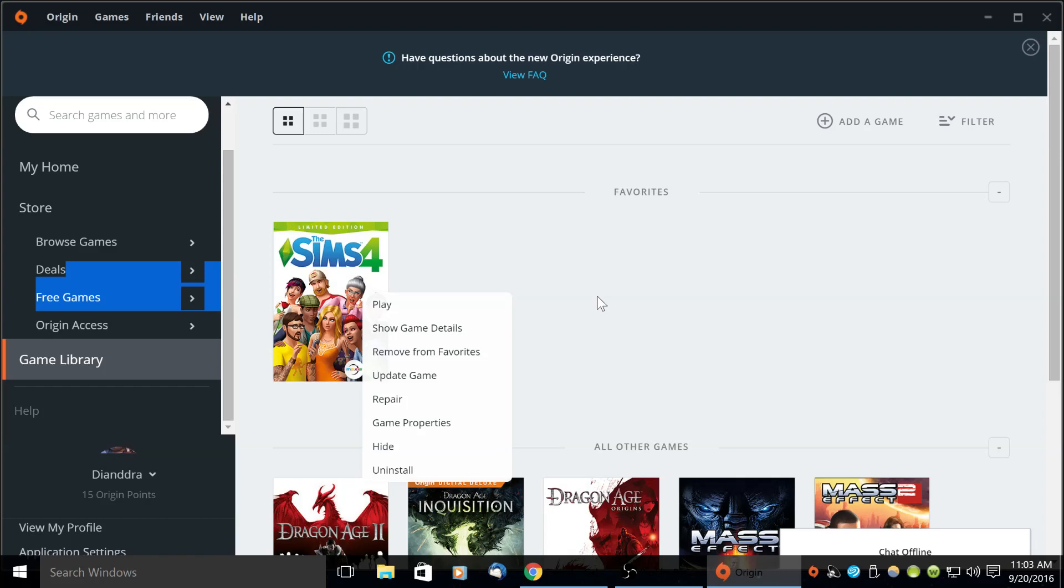Hello, in this video I want to go over some things that you can try if you are having an issue getting access to the online gallery in The Sims 4.